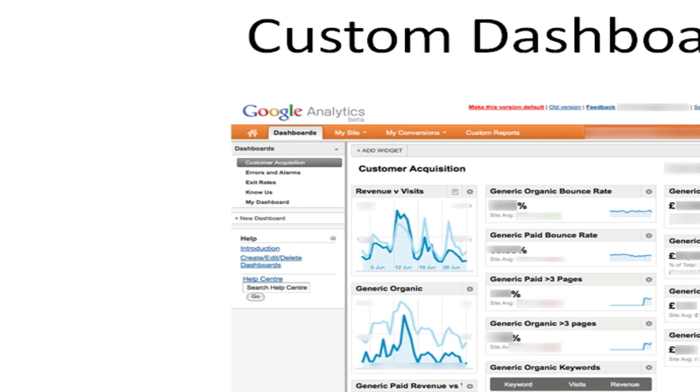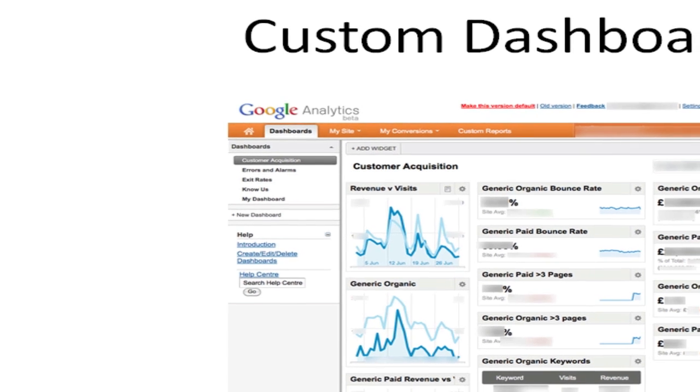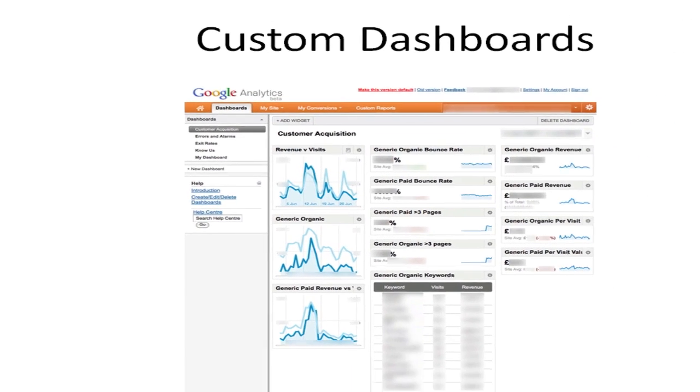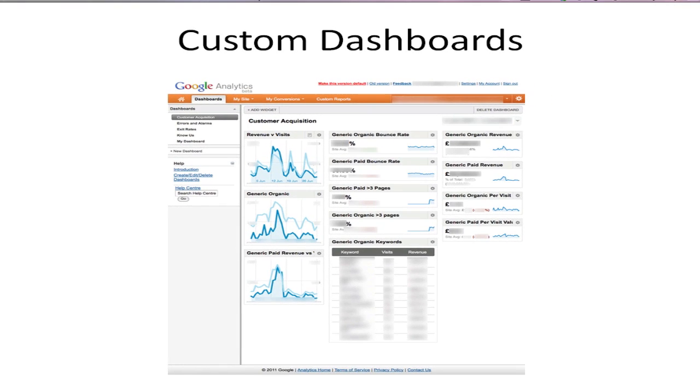The one that we're looking at for today is this example about customer acquisition, I actually mean generic search by that. The one underneath that I've got is errors and alarms where I have all the data relating to things like my 404 error page, checkout abandoned rate, stuff of that type.